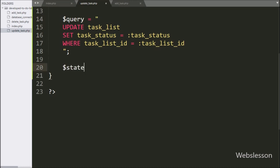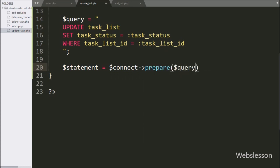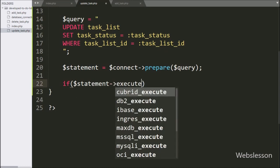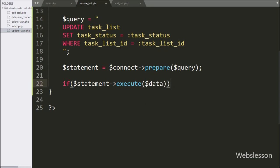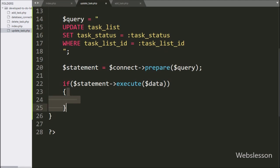Under this block we also reference $_POST['taskListID']. Below the update query, we write $statement equal to $connect->prepare($query). This method will process the update query for execution. To execute the query, we write an if statement with the condition $statement->execute($data). If the update query runs successfully, it will execute the if block, where we write an echo statement with 'done' — this sends the response back to AJAX. Our code is now ready, so we check the output in the browser.